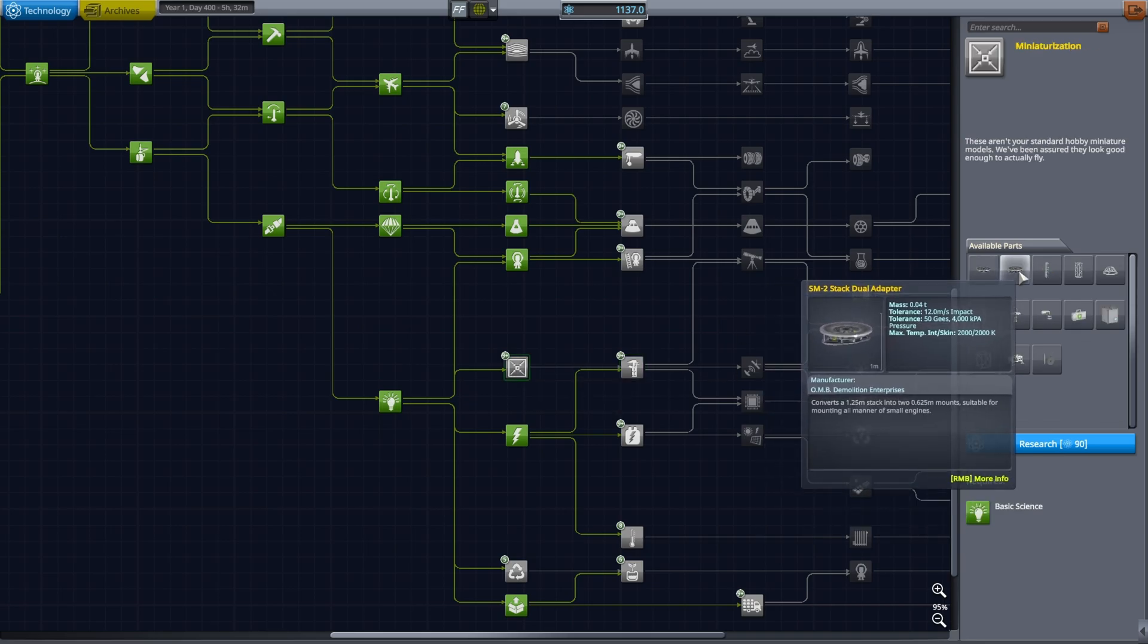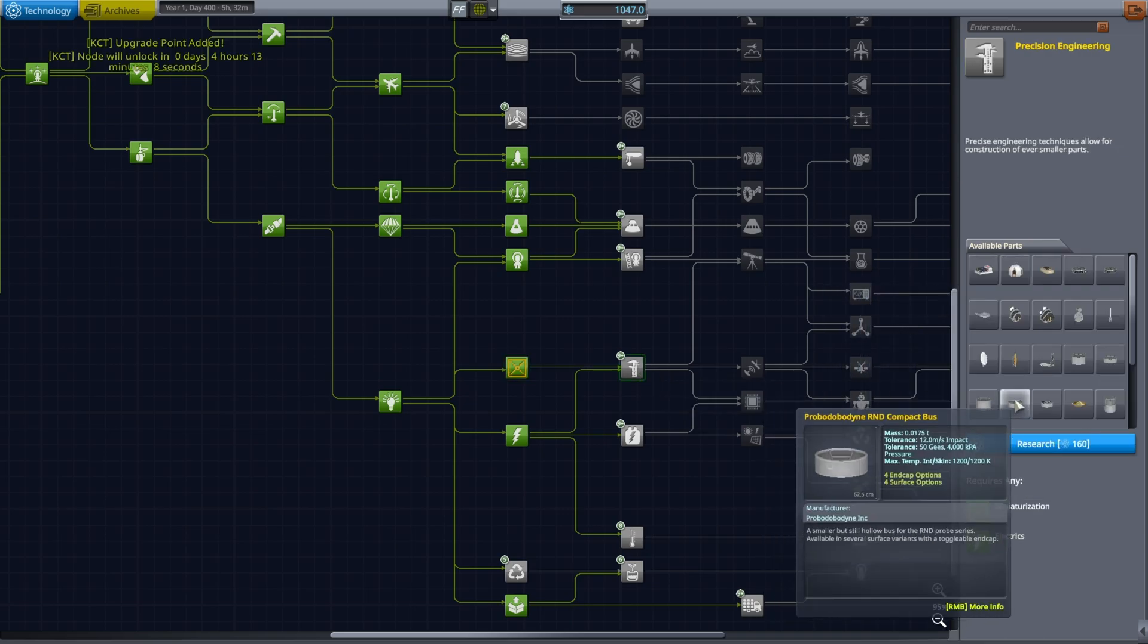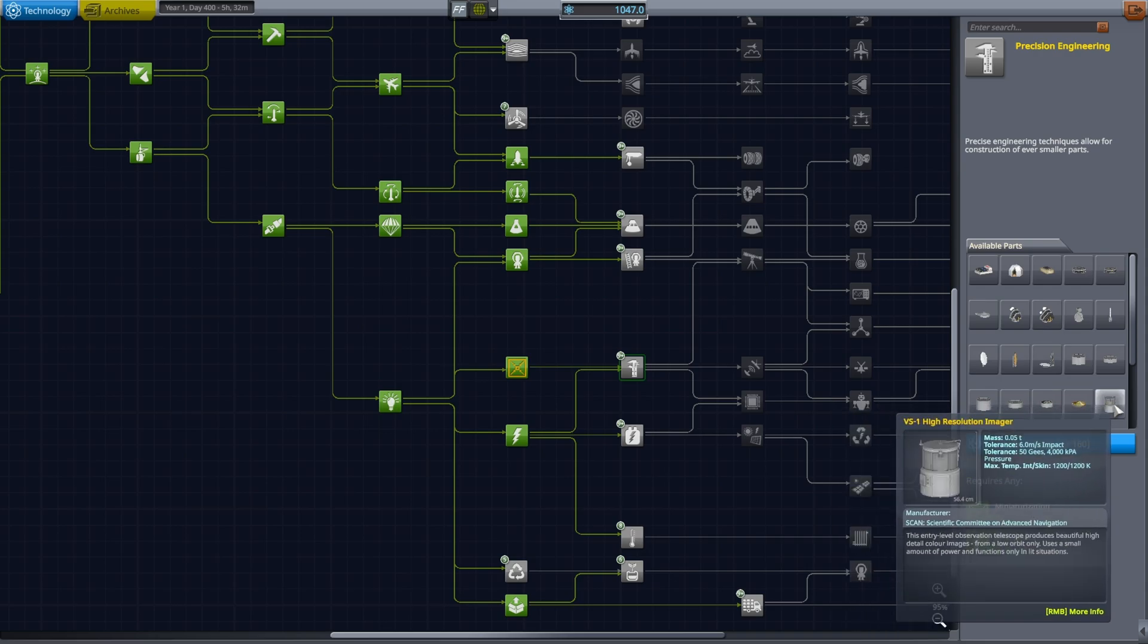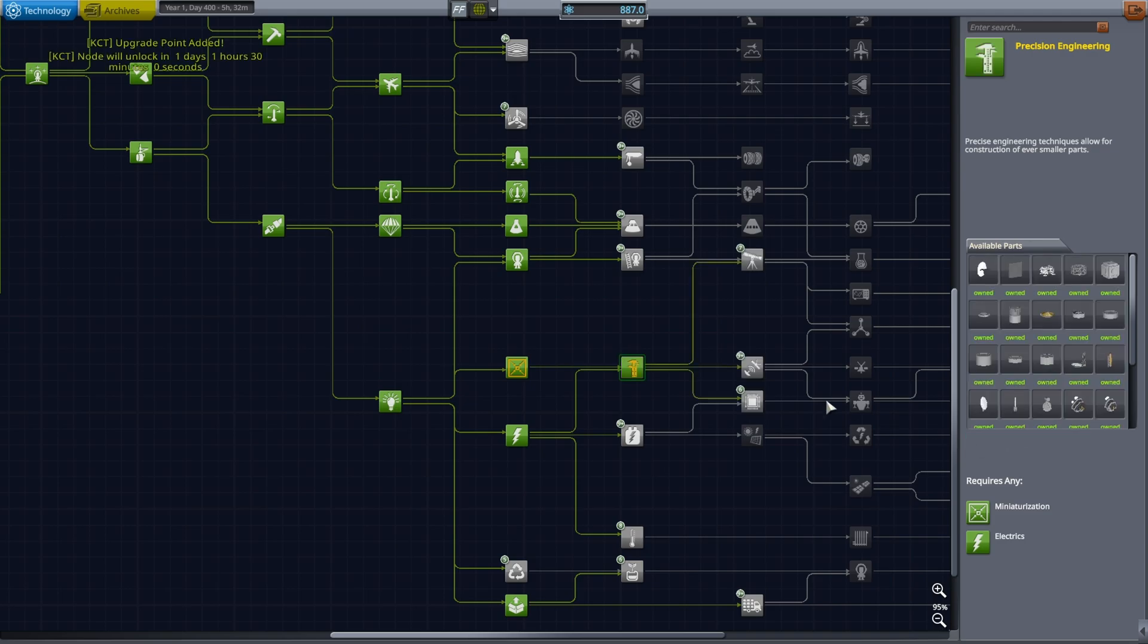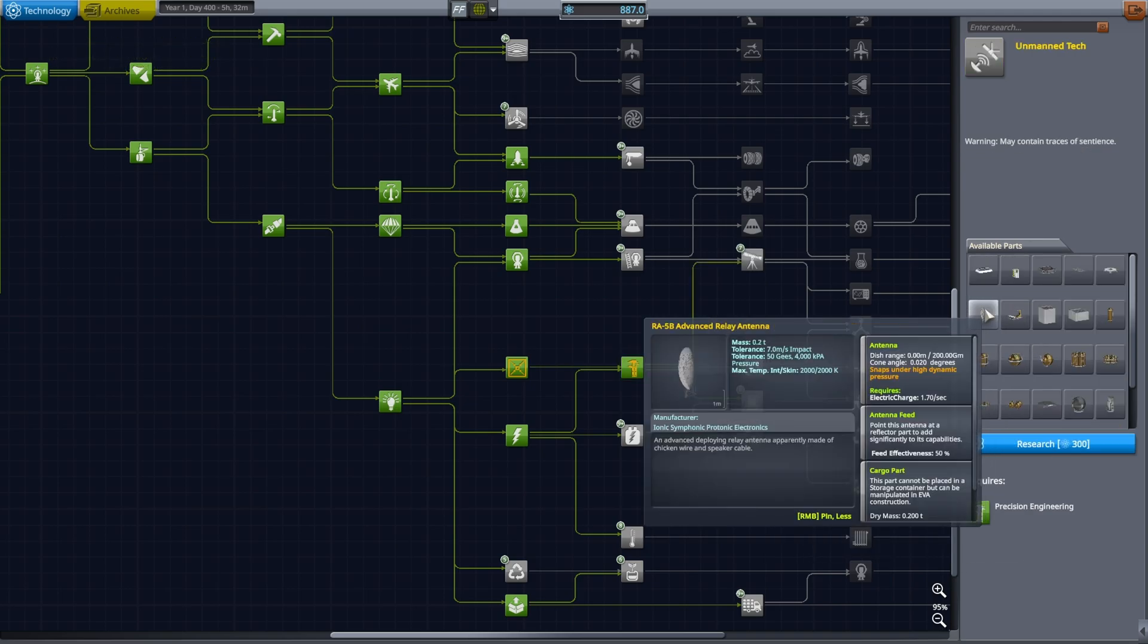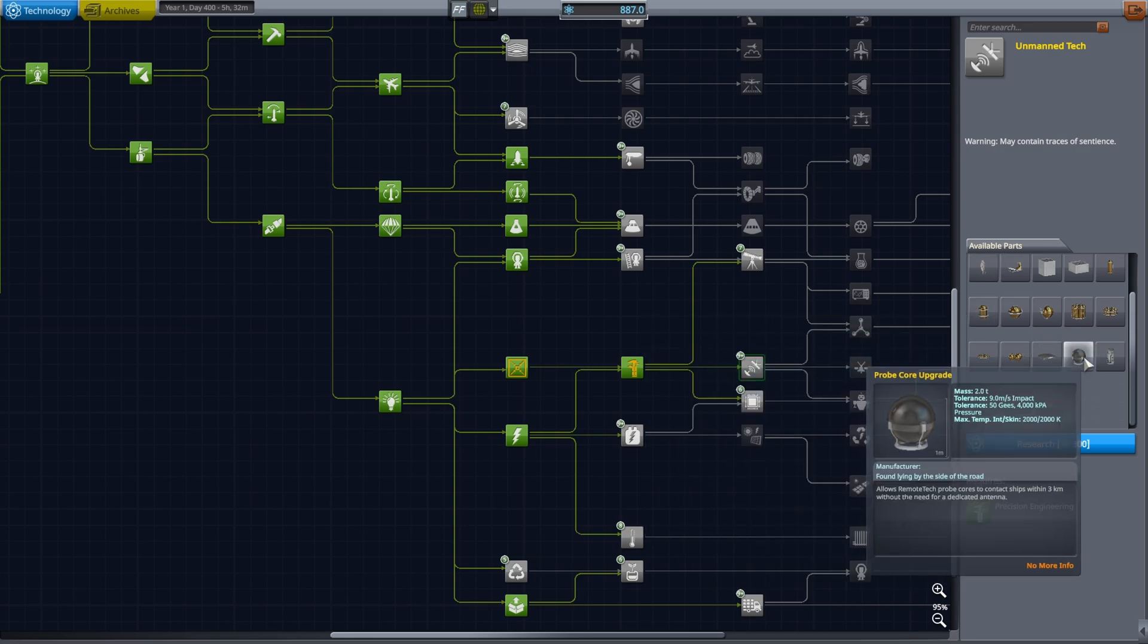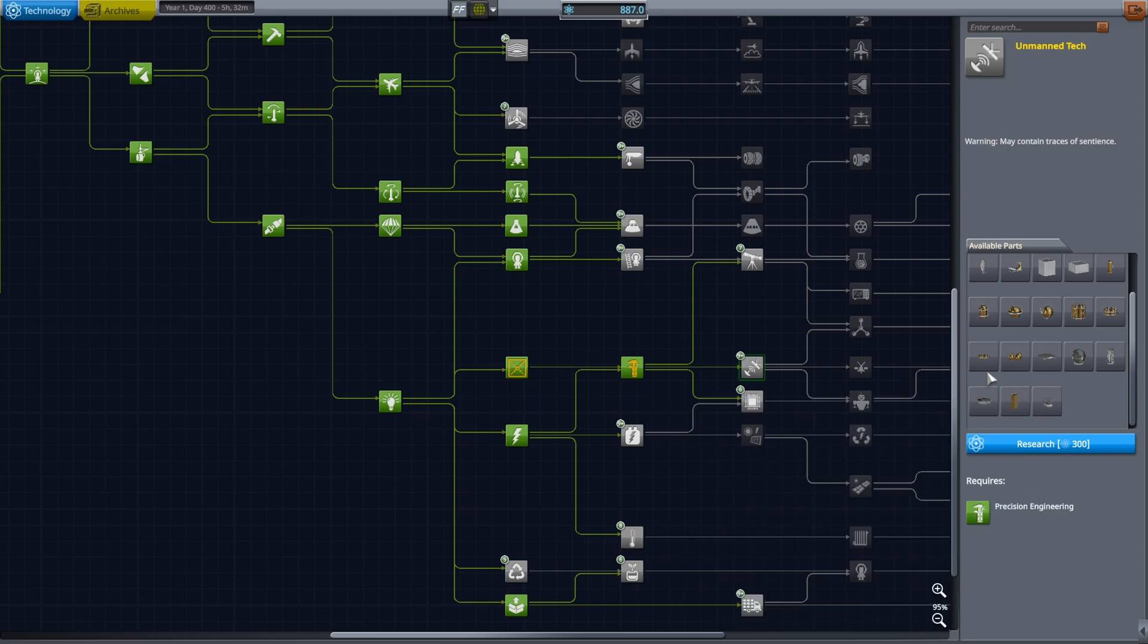Miniaturization is a requirement for Precision Engineering, good to know. So I'm going to go with Miniaturization and then Precision Engineering because it will give me the fuel tanks for these tiny probes as well as some science experiments. And we have advanced relay antennas that will go up to 200 gigameters, and I actually need those.